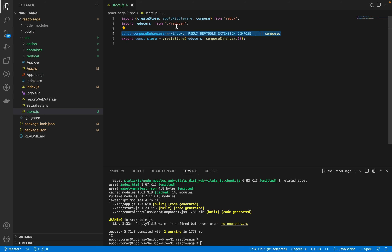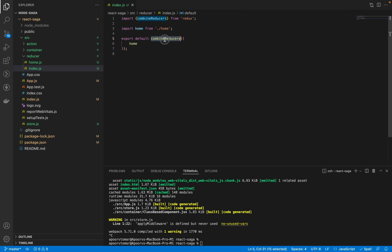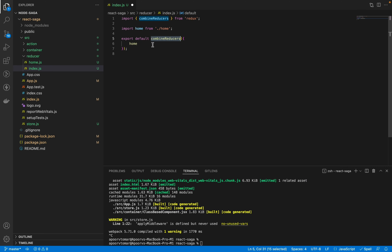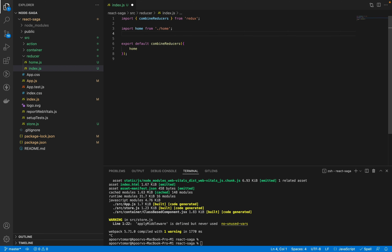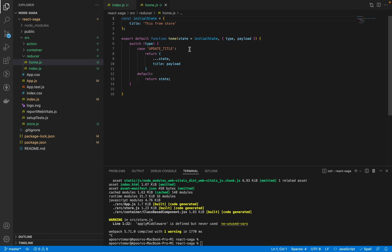Now moving to the reducer. Inside the reducers folder, there are two files: home.js and index.js. The index.js combines all reducers using the combineReducers function. For now I've created just one reducer, but to give context — if you create an app reducer, you can import it and combine it here, so you'd have two reducers ready.